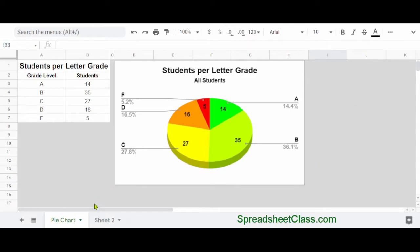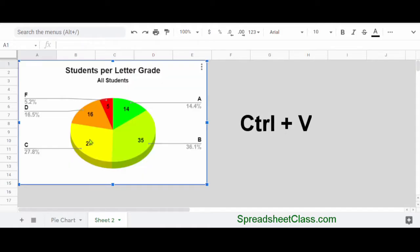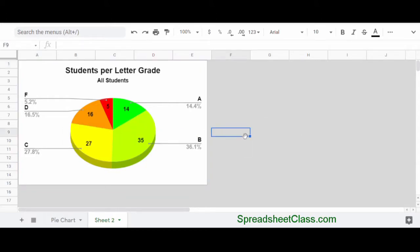and you'll see the outline disappear when it's copied. Then I'm going to click on Sheet 2, which is a completely blank tab where I want to place my chart, and I'm simply going to hold Control on the keyboard and press V to paste. And now as you can see,